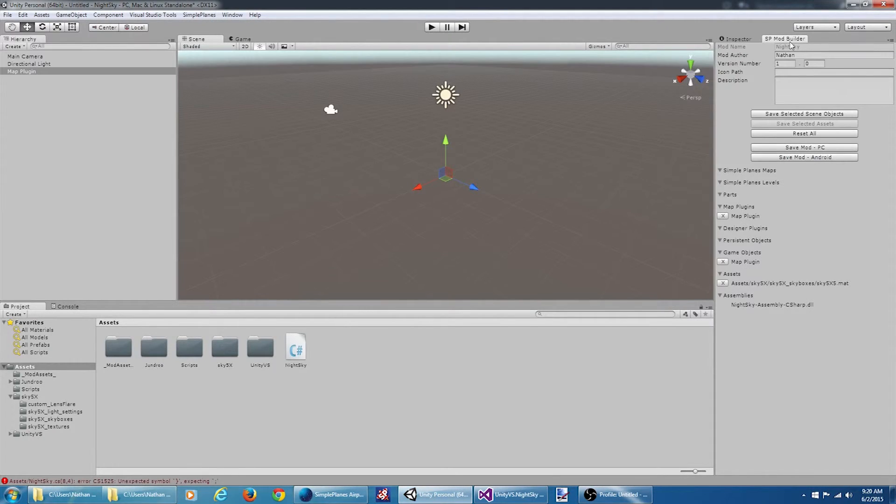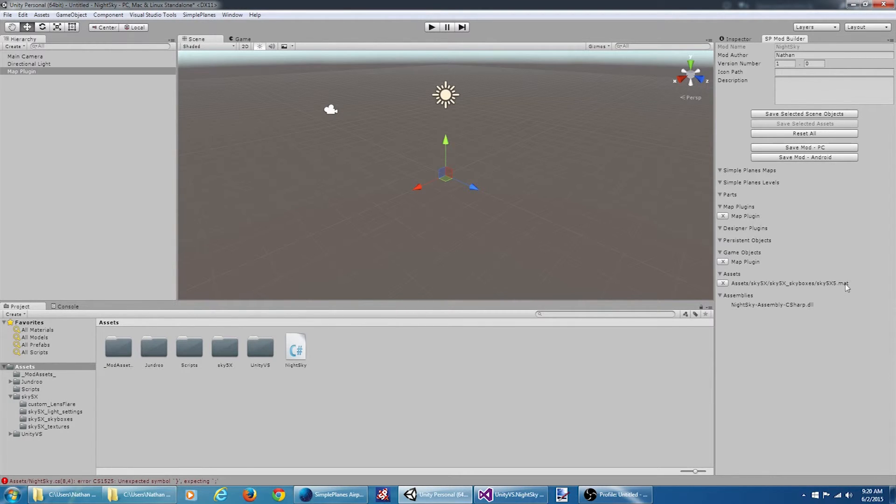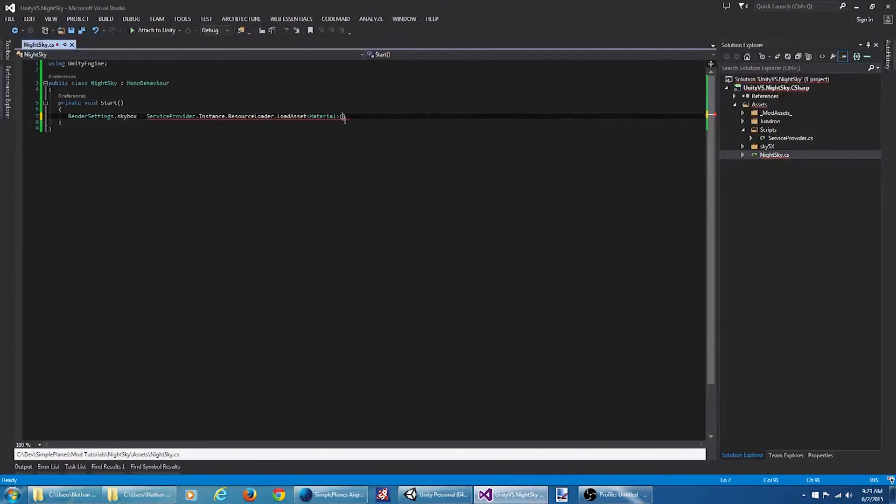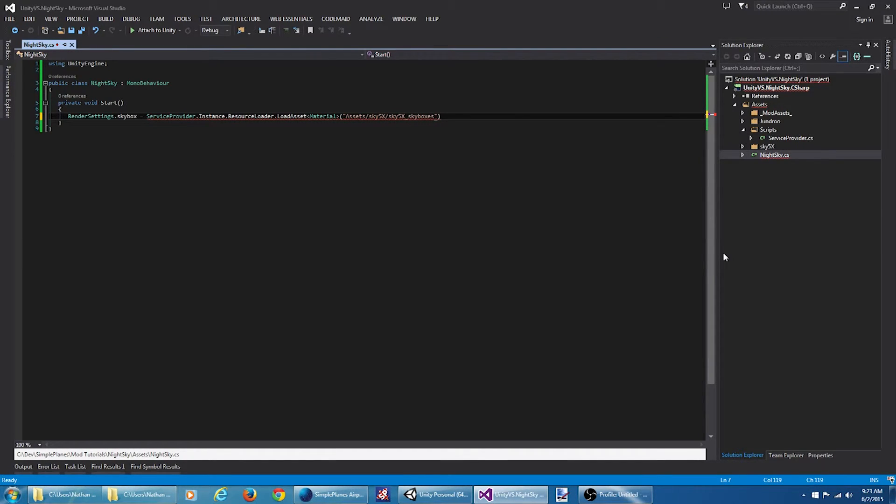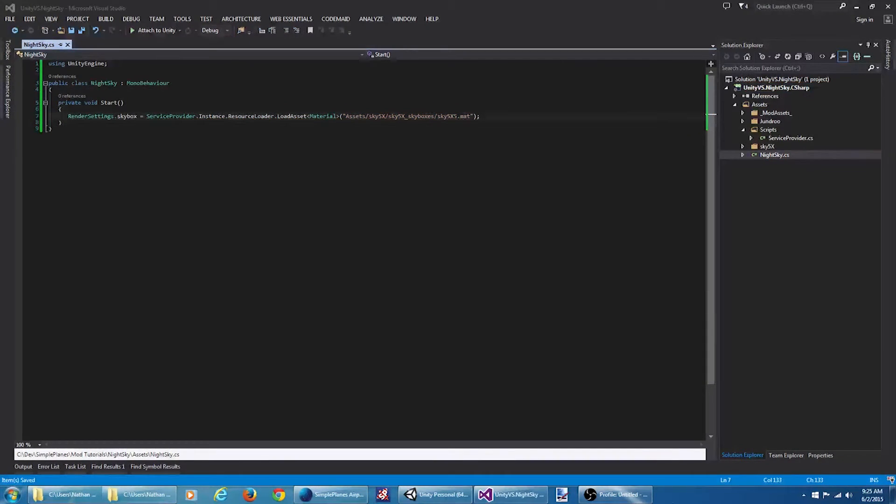And this is the full path to that asset. So if we look at the asset that we saved, this is the path we want to use.